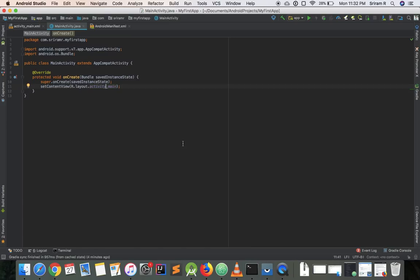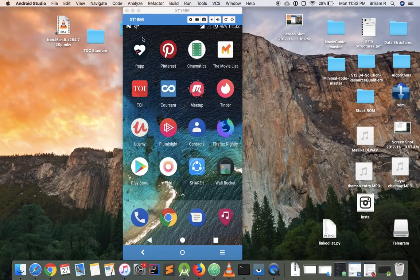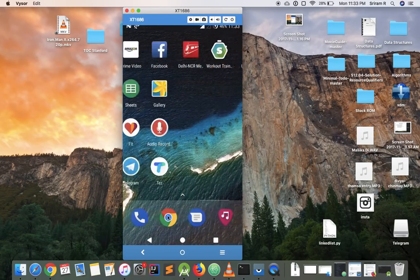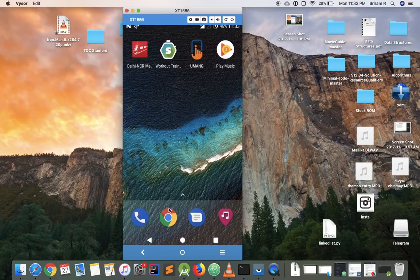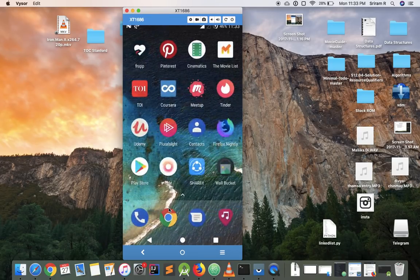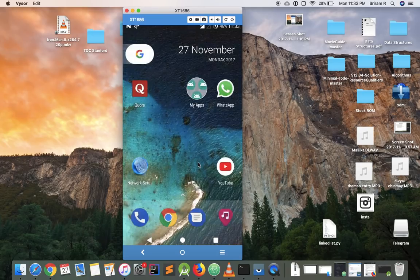So if you remember, in the last video we left at this place, so now we'll get started. The first thing you need to do is take your Android phone. If you don't have an Android phone, don't worry — you can install something called an emulator. An emulator is just a piece of software which runs on your system, just like your Android phone. I'll link some description notes below on how to install them — it's very easy.